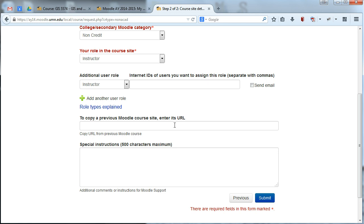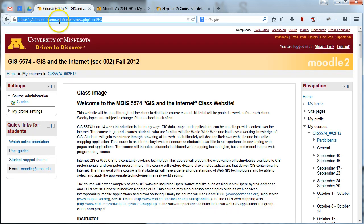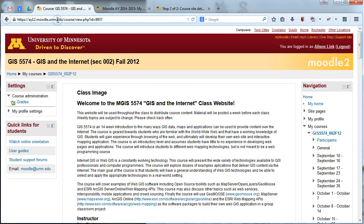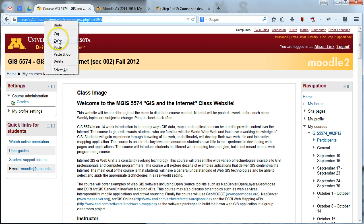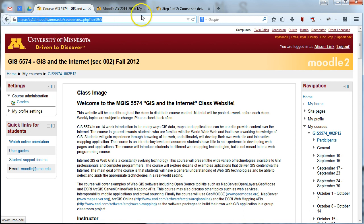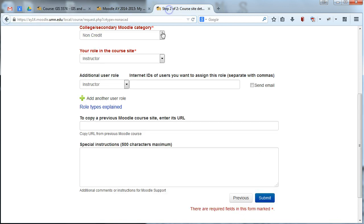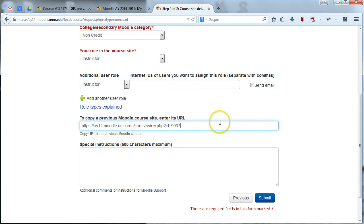So let's say you taught a course before. You just need to pull up that Moodle site and go to that site's main page. Copy the URL from that site. And then in this course request form, go ahead and paste that in there. So you're just copying the URL from your previous site's main page and putting it into this box and that will copy all of the content from that past site into your new site that you're requesting.